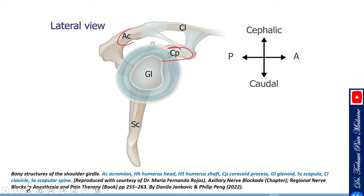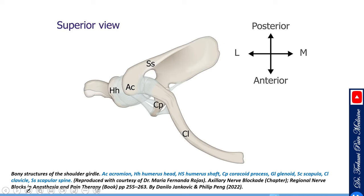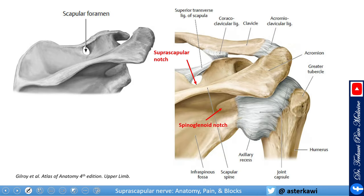Looking from the lateral view you still see the acromion, the coracoid process, the clavicle, the glenoid, and the scapula. Looking from above — a superior view from the back — you see the scapula, the clavicle, the acromion, and underneath, felt from the front, the coracoid process.